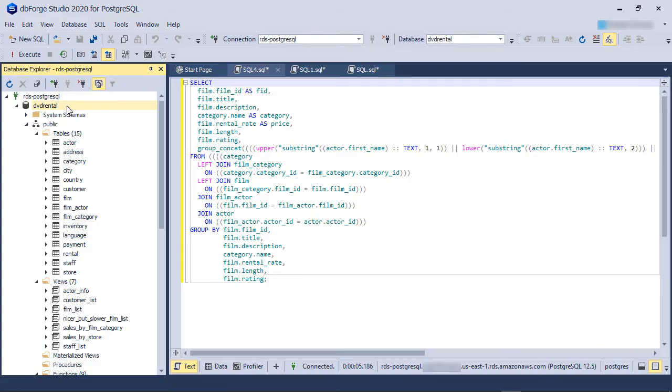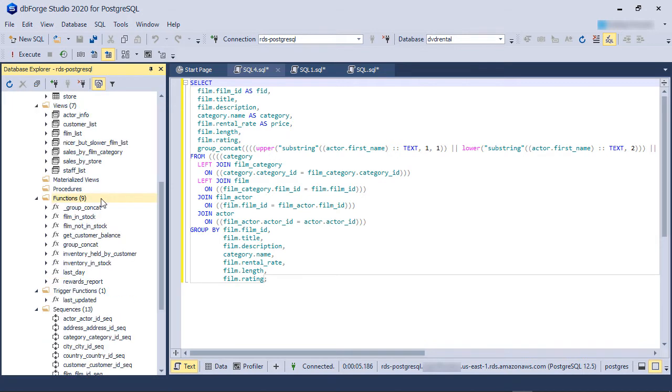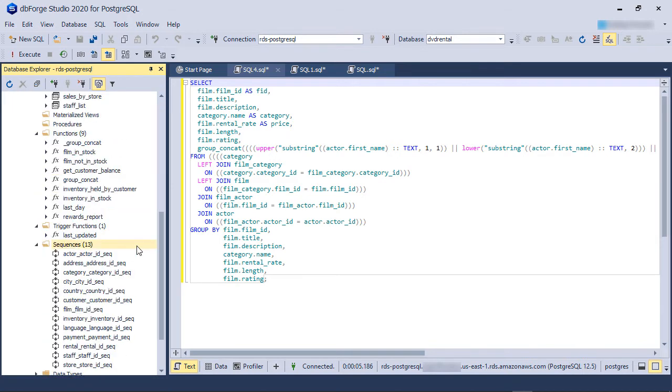In our example, we are using a freely available sample database called DVD Rental. It has several tables, views, functions, and sequences.